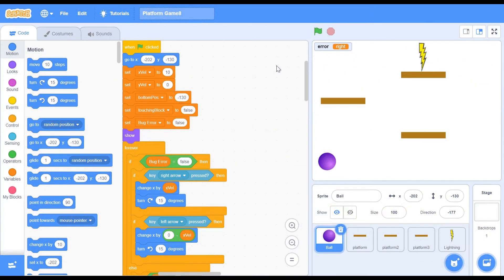Quick interjection here — if you've not watched parts 1 to 7, please watch them before you come here because we're picking up from where we left off and you'll be very lost. So I'll leave a card for you right here. Please check those videos out and come right back.